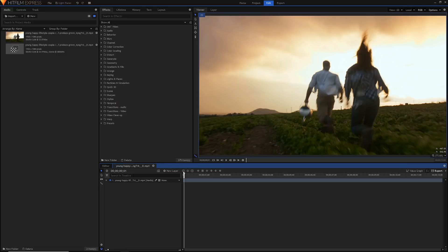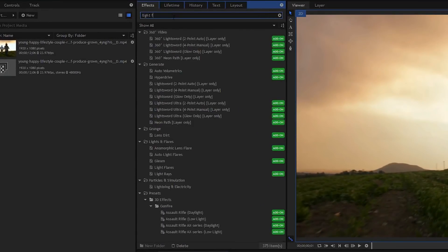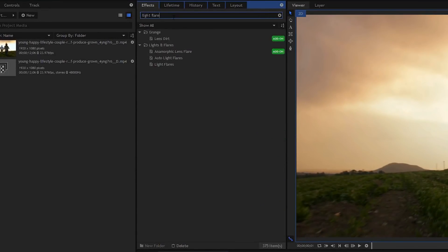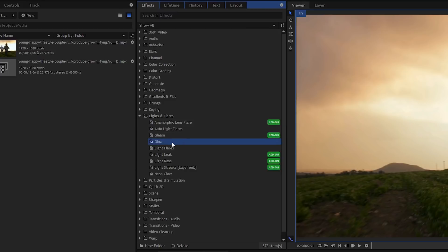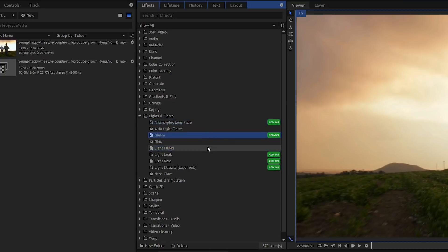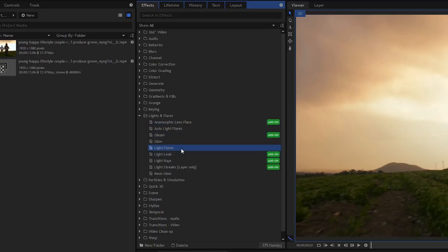To add your lens flare — in HitFilm 3 Express you had to find lens flare images or assets online and drag them in and try to composite them. But with HitFilm 4 Express they added the Light Flares effect, which is basically a lens flare. Just search for Light Flare and it'll appear under Lights and Flares. In that folder you can see two really great ones — Glow and Light Flares. We also have a ton of others available with add-ons or in the pro version, but Light Flares is the one we want.